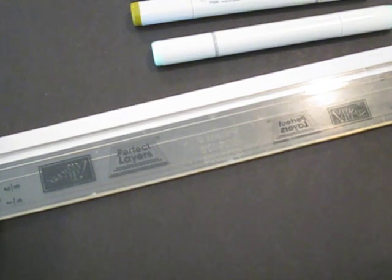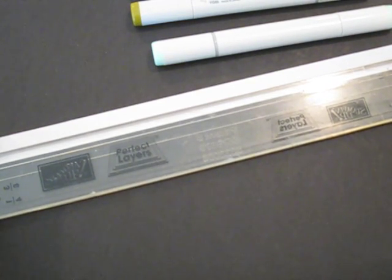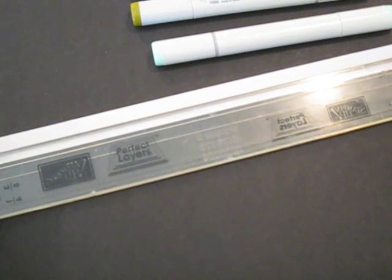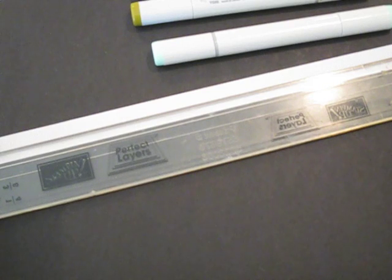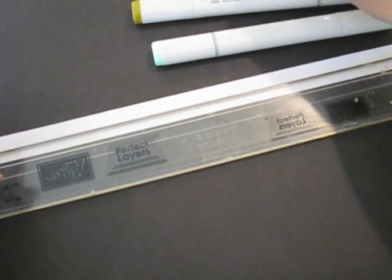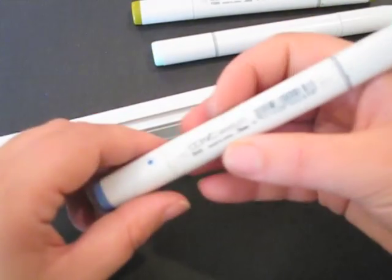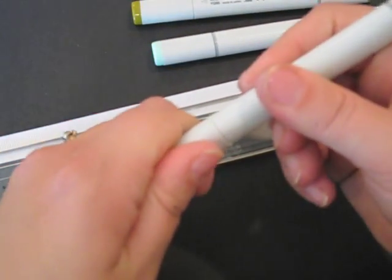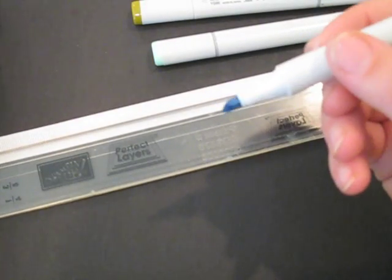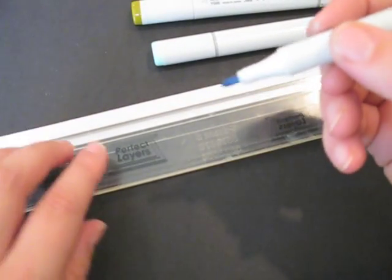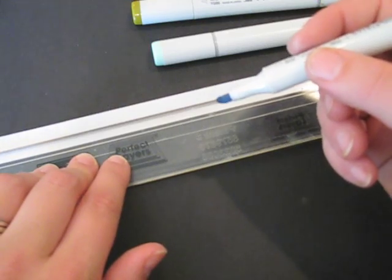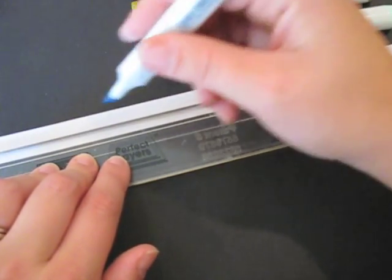I'm going to use a clear ruler so that I can keep track of how far in on the ribbon I am from the edge. The first color I'm going to use is a B45 Copic Sketch Marker and I'm actually going to use the broad point to make a nice wide stripe down the center of my ribbon.